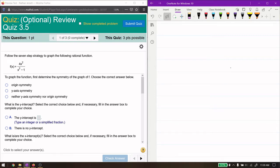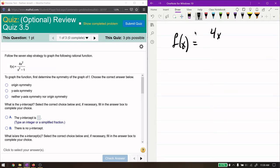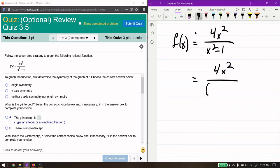The first part says to find the origin, but really the first thing we should do is look at the function and ask: can we simplify it? That's going to make it easier to work with. On top and bottom there's nothing we can cancel, but we can factor the denominator. It's a difference of two squares, so we get (x minus 1)(x plus 1), and there are no common factors on top and bottom.